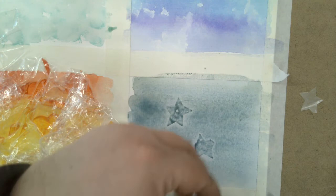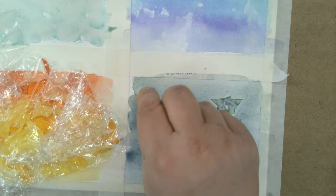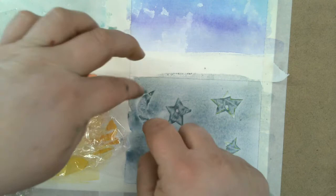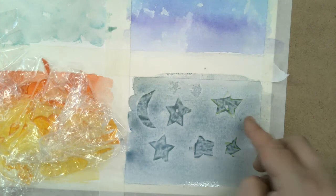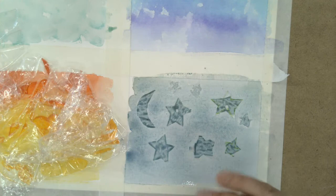Because when it dries, when I lift it up, you have this little impression of a star. And I made even a little moon here. Okay, so you can see those as I press them down. And so then when this dries, I'll just peel it up and you'll see this kind of faint outline of those shapes.